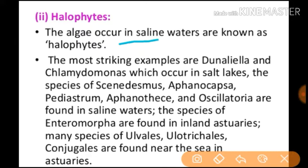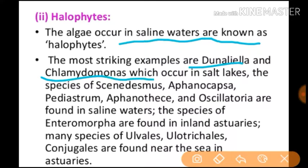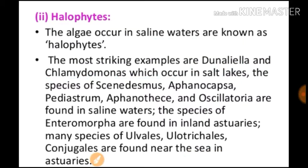The next unusual habitat type is halophytes. Algae that occur in saline water are known as halophytes. The most striking examples are Dunaliella and Chlamydomonas, which occur in salt lakes.